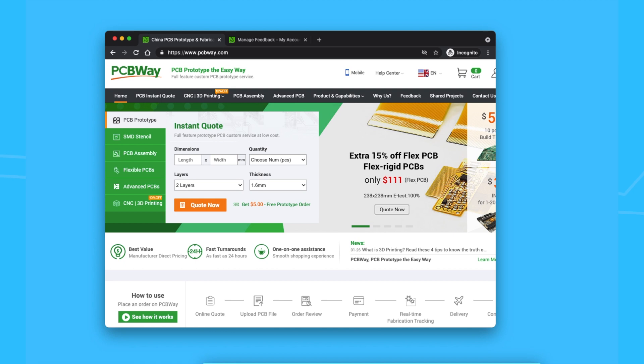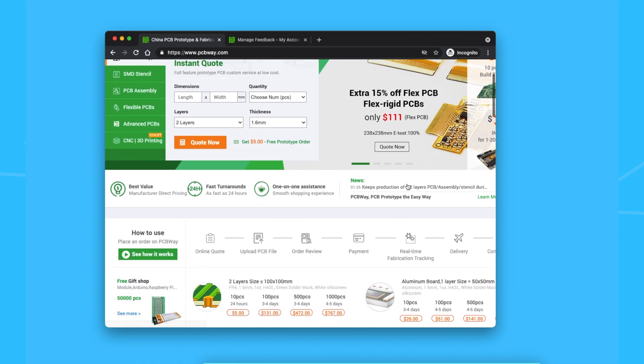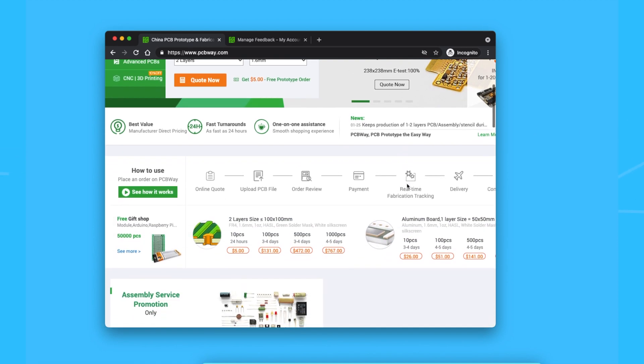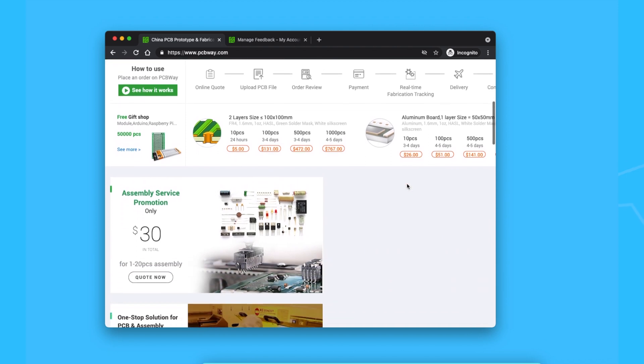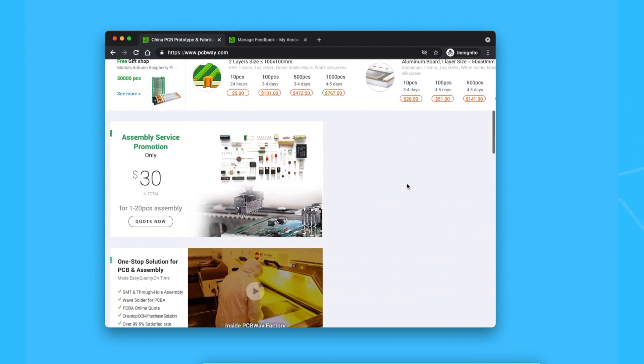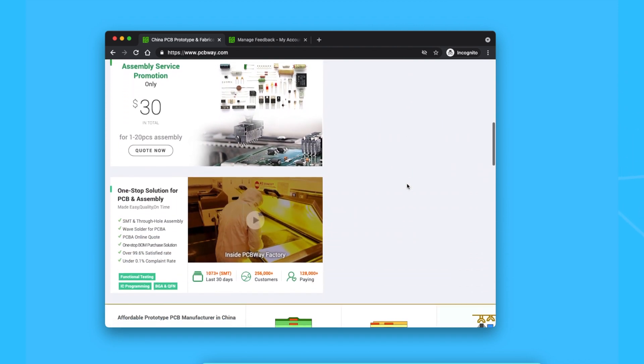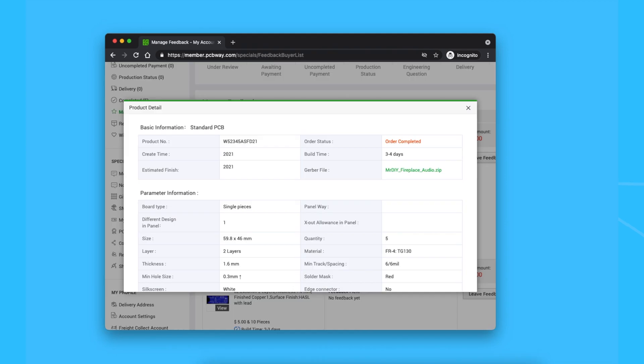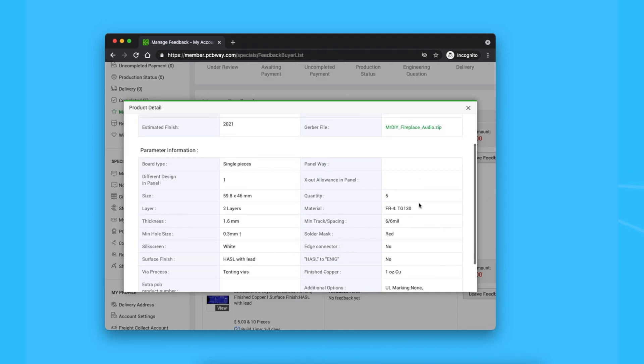A shout out to PCBWay for being today's video sponsor. They provided me with the PCBs for this project. Personally, I really like PCBs. They make any project look polished and less prone to wiring and soldering disasters. I will link to their site in the description.